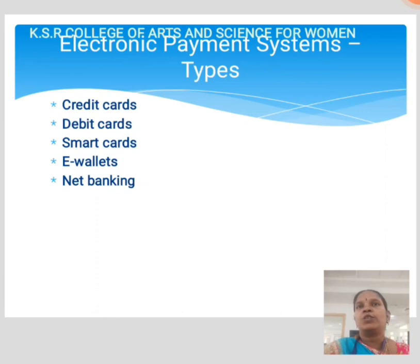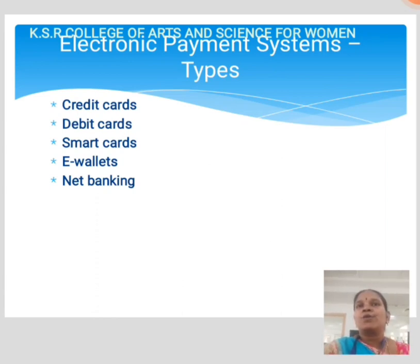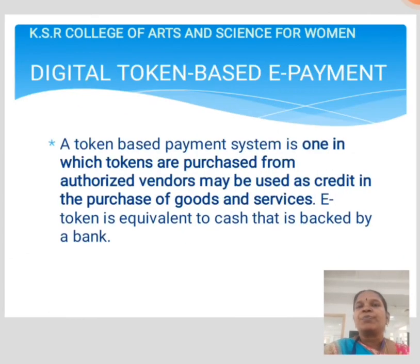Transactions done through net banking help users pay online directly from their bank account. Customers can access their bank account online through their user ID and password and proceed to make the transaction.